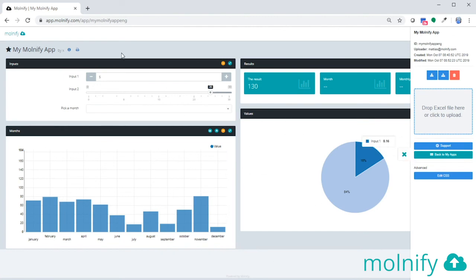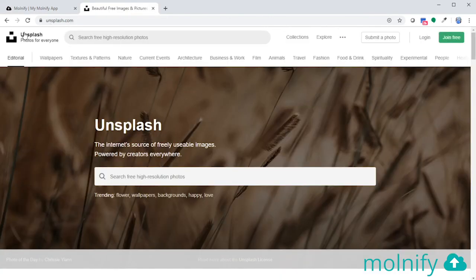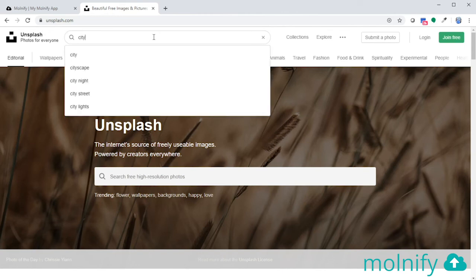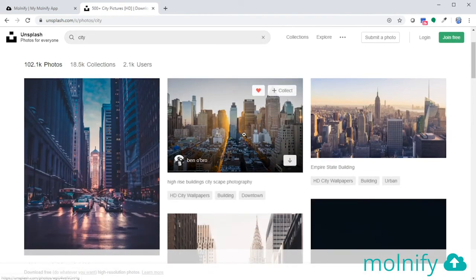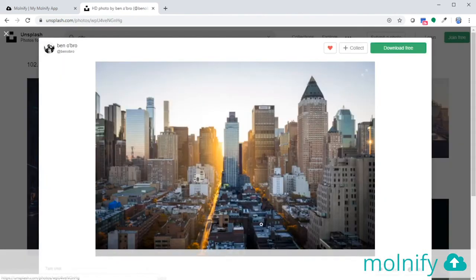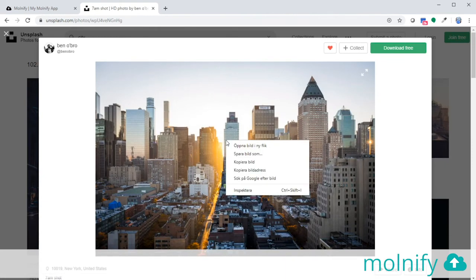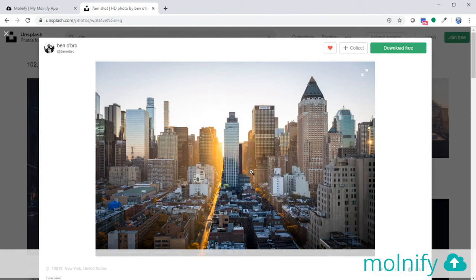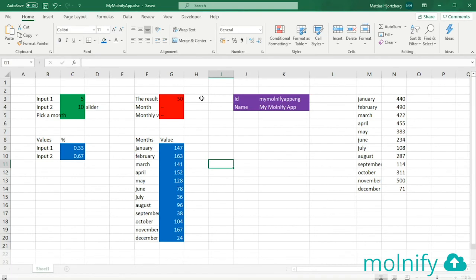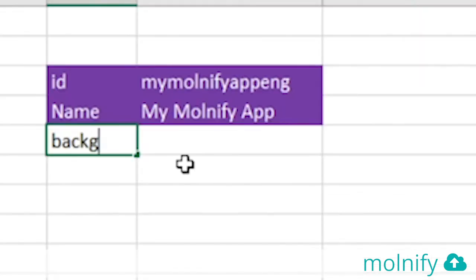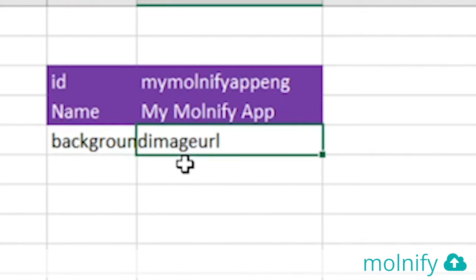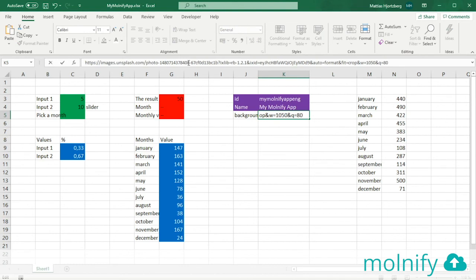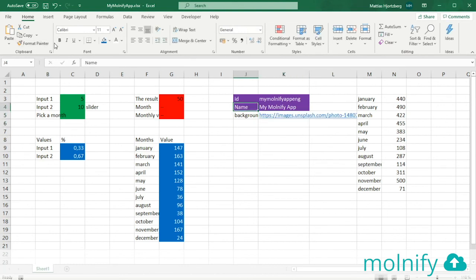I'm going to head over to unsplash.com. Here you can find a lot of nice images which are free to use. And I'm going to type city. And this looks like a nice image of New York. So I'm going to right-click this image and pick copy the URL to the image. I'll go back to my Molnify application. And here I'll type background image URL. In the next cell to the right, I'll just paste the URL of the image. I want to turn these two cells now into metadata, so I'll copy the format from a cell above.